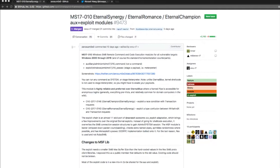So we recently received a pull request to add an auxiliary scanner and exploit module for two other SMB vulnerabilities that were revealed in the Shadow Brokers leak.